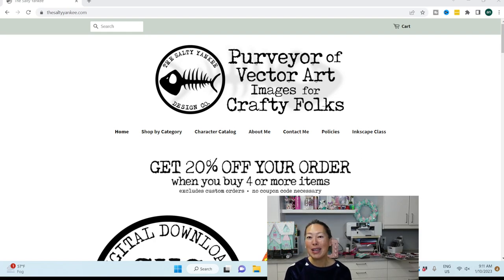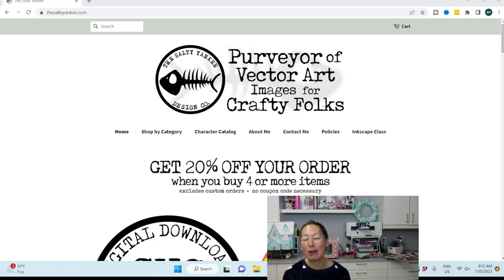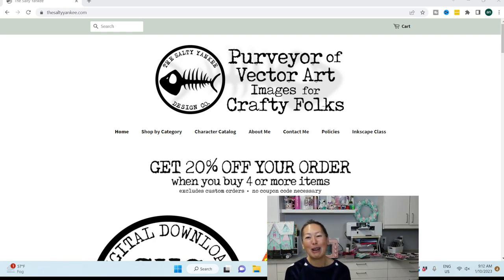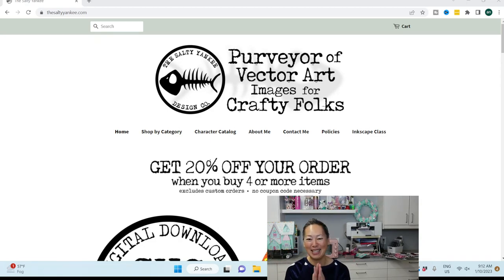Before we get started, if you haven't already followed me or subscribed, please do. I appreciate all the support. All right, let's get started.